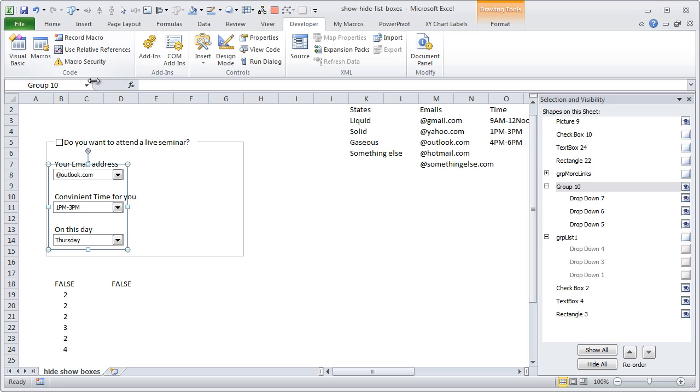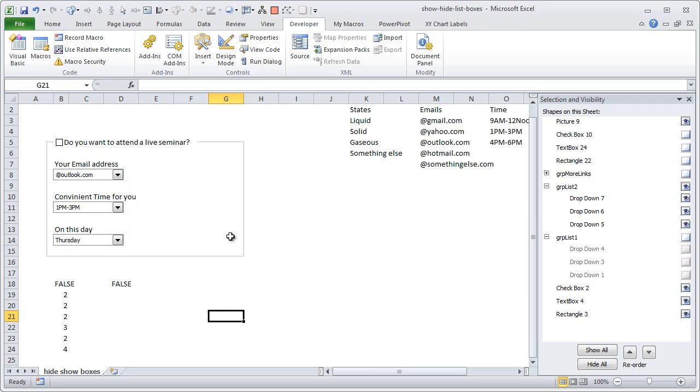So for the emails I am going to call this as grp_list_two, meaning group of second list boxes. So we have two group list boxes, that is what the Selection Pane shows. And the first one is visible, the second one is not visible.